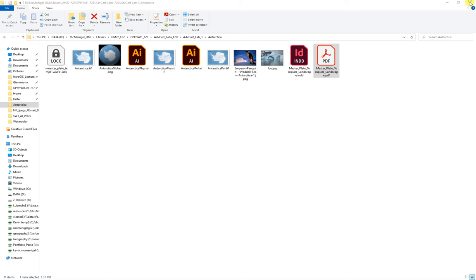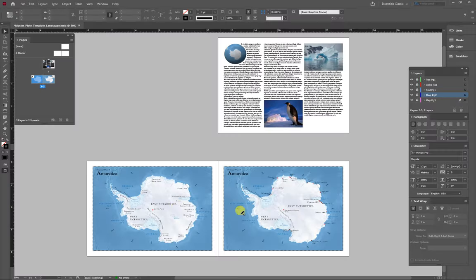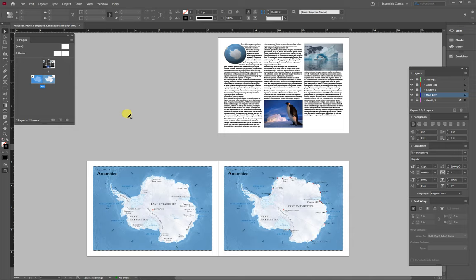So that's the basics of InDesign for this particular assignment. I hope that helps everybody out. If you have any questions or comments, please leave them below. And I'll see you next time. Thanks a lot.